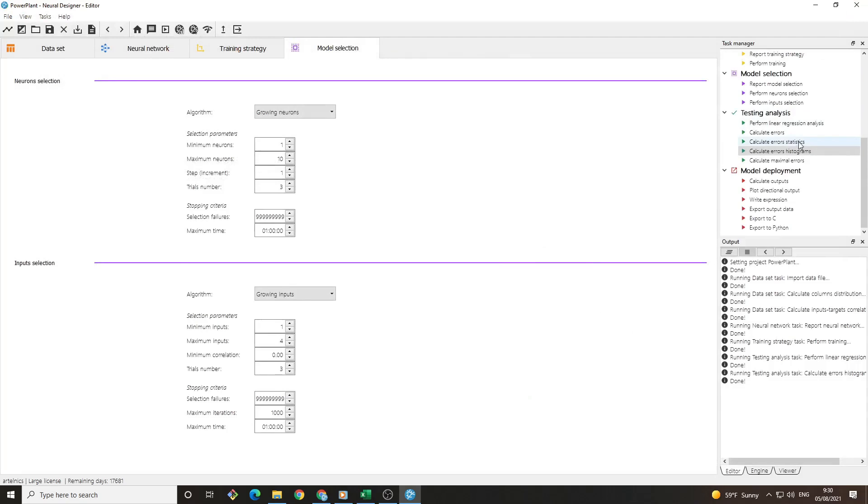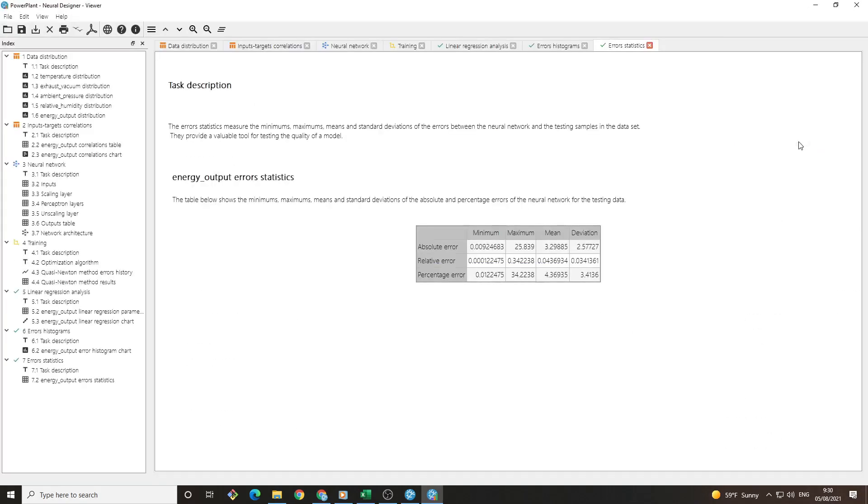If we calculate the error statistics, we will see that the mean percent error is 4%. This means that our model predicts the energy output of a power plant with an error of only 4%.